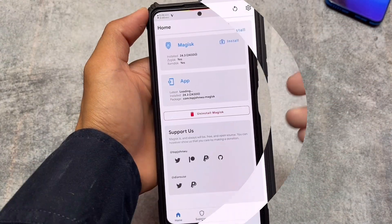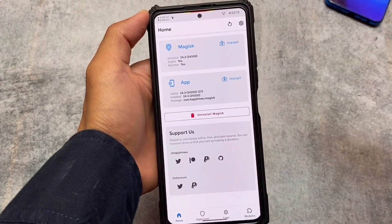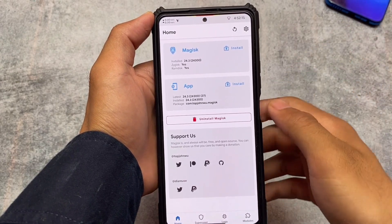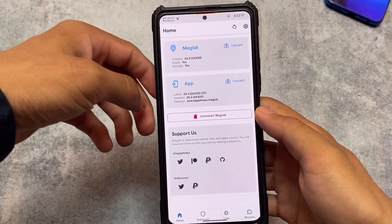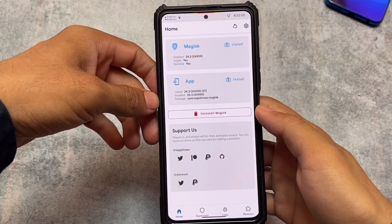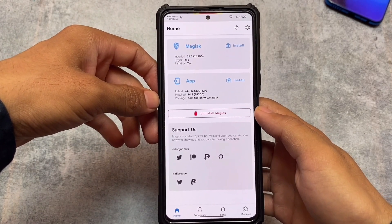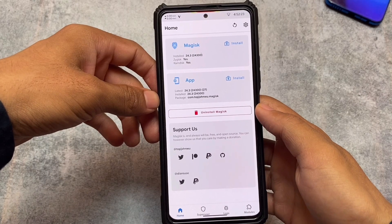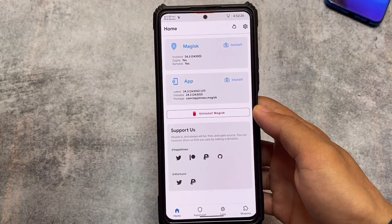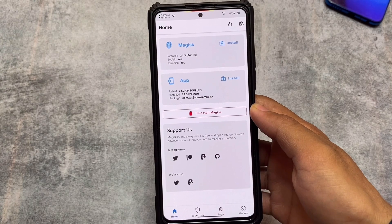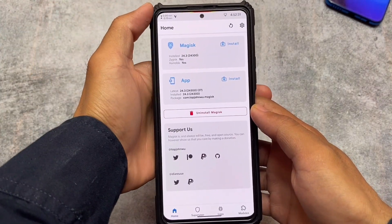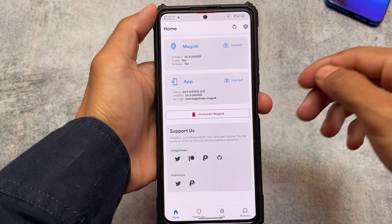If you want to install this, make sure your device is rooted, because if it's not rooted you will not be able to use this. In my case I'm using the latest Magisk version 24.3 while making this video. I recommend using Magisk 24.3 for now. If you already have it installed, you can simply move on to the module section.